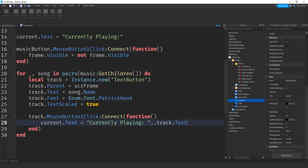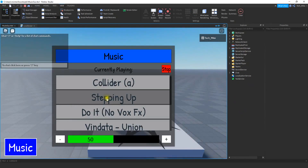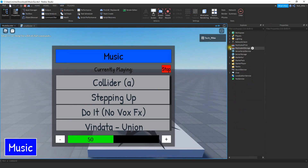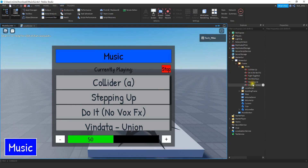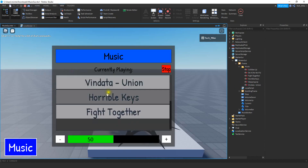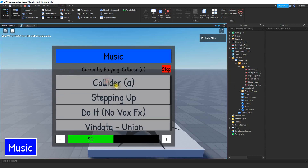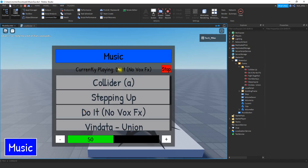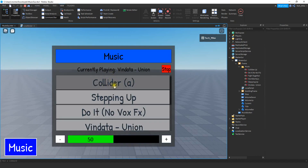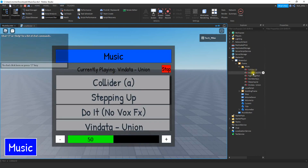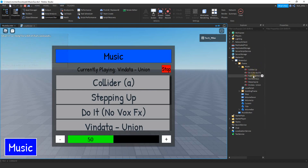Let's test this part. We should have all the tracks loaded into our menu, and clicking one should change the text label. We can see all six options loaded into the menu. When we click on them it changes the currently playing label. If you don't like the way a name looks from the toolbox, you can rename the sound objects directly.